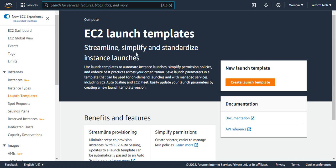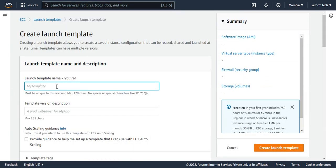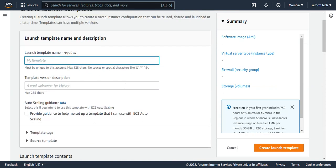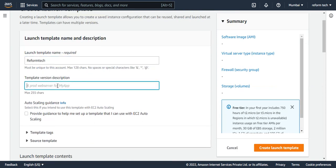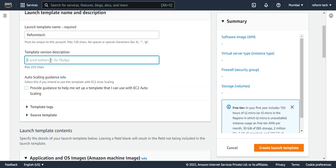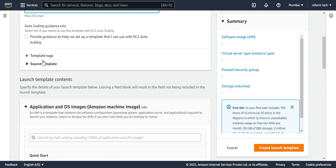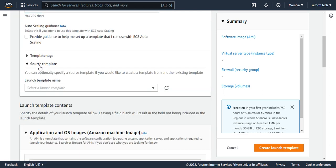I'll go here and say create launch template. I have to define a name for it — I'll say 'reform tech' and for the template version, I'll just say it is a test version. The other things depend on you: whether you want to give tags to it or add a source template. I'll leave those as they are for now.